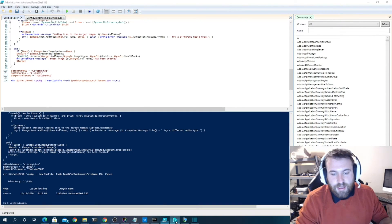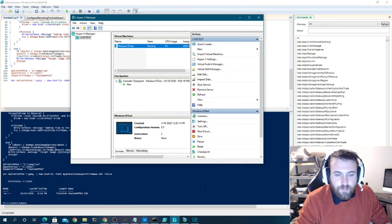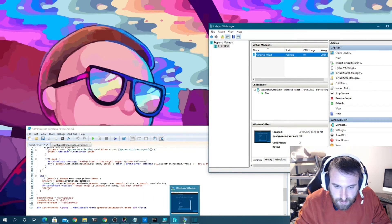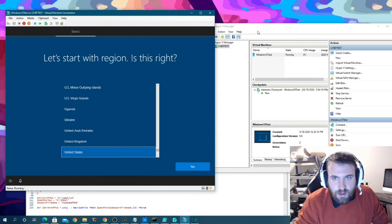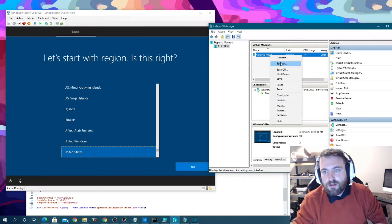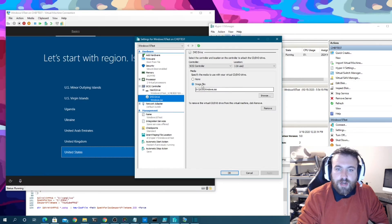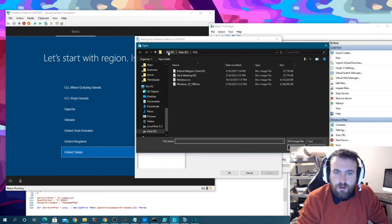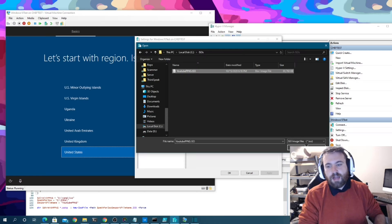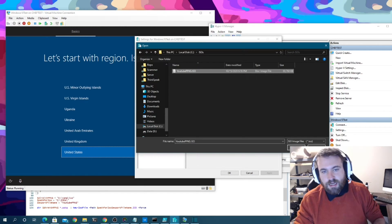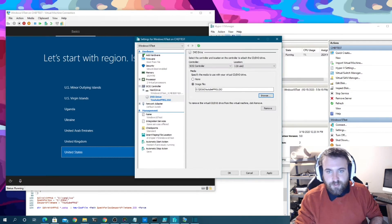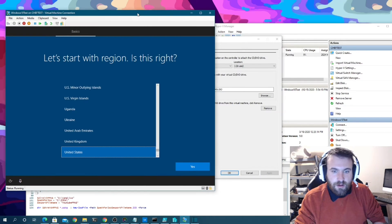In Hyper-V, I'm going into the VM settings and swapping the DVD drive from the Windows ISO to our PPKG ISO. Think of this as me physically plugging the flash drive into a computer — instead of mounting the ISO in Hyper-V, on a real machine you'd plug in a USB drive containing the PPKG file.